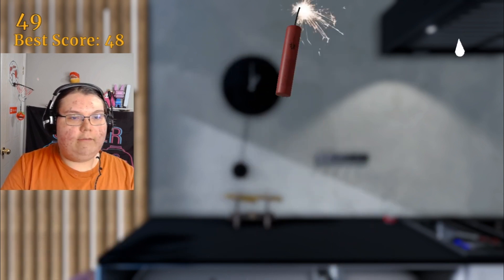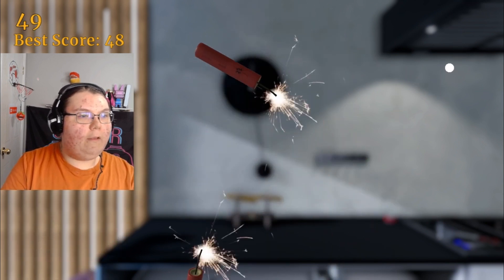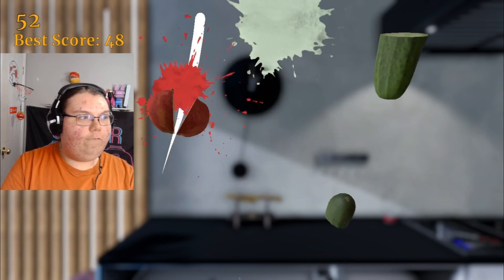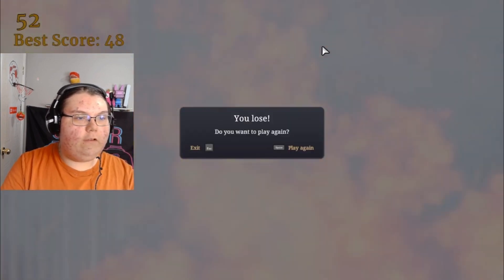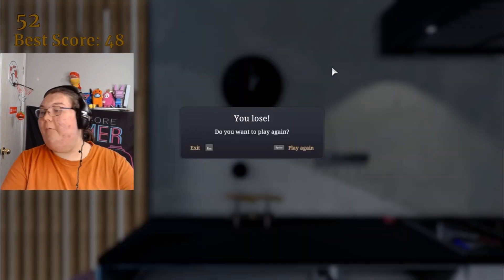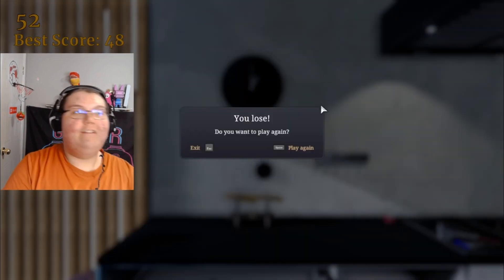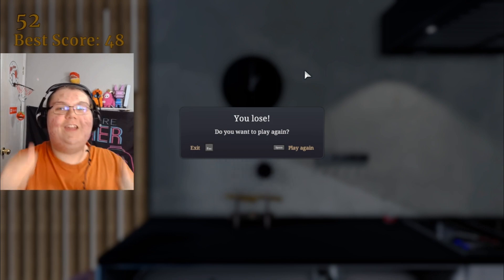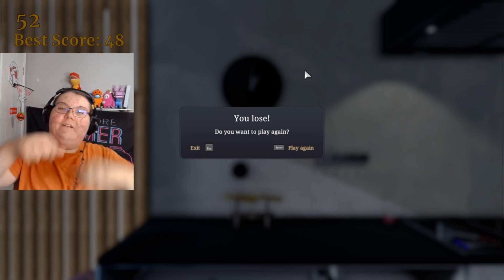I beat my best score! I beat my best score! 50 points, 52 points! No way! Anyways, let's go, GG's!